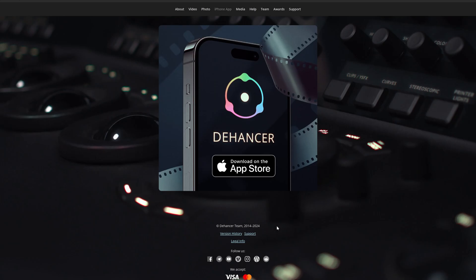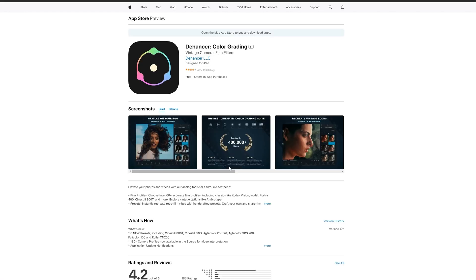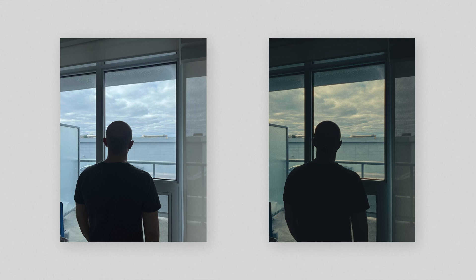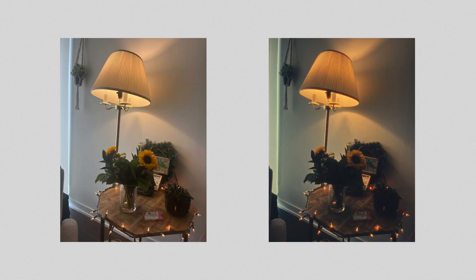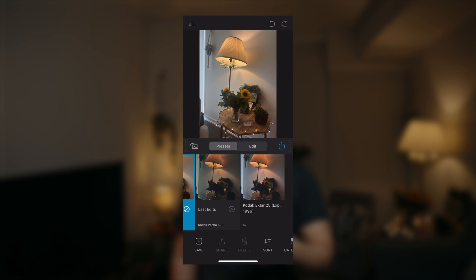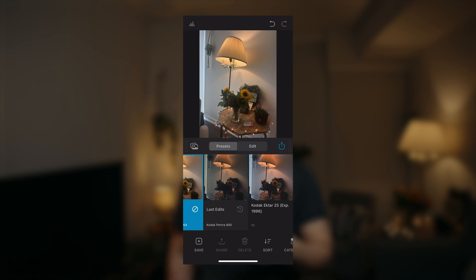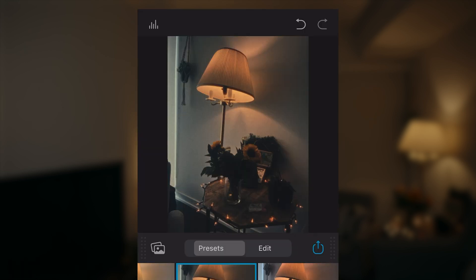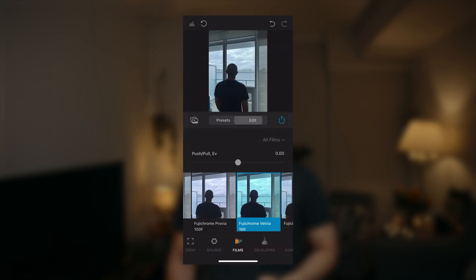Dehancer also has an iOS app, which at first I wasn't really interested in because I thought I had to take pictures with my a7 IV all the time just for them to look good. Turns out Dehancer is really good at making overly digital and sharp photos look more organic. Here's a quick example. Took a photo of this lamp and plants setup. Looks kind of bland. I add a film emulation look and that's super grammy.